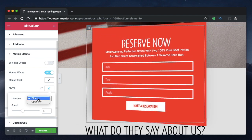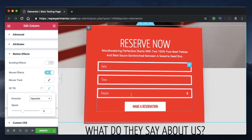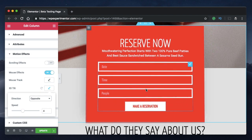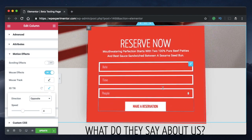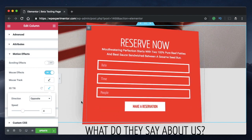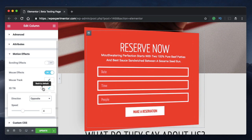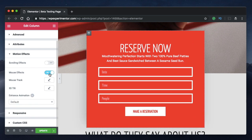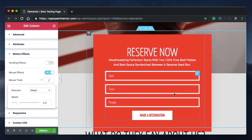With Direct, the element tracks your mouse movement in the same direction as your cursor, and you can adjust the speed. Then there's 3D tilt — a really slick parallax effect. You can also do opposite tracking so it moves in the opposite direction, adding a neat card-like floating effect. You can adjust the speed for 3D tilt as well.